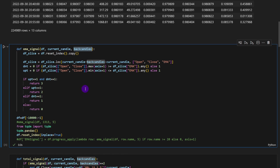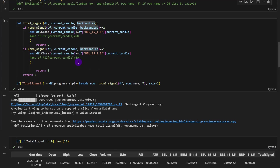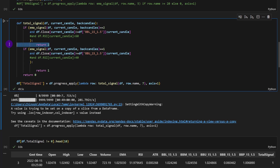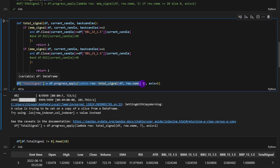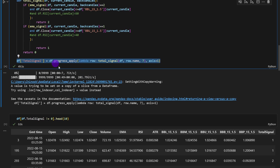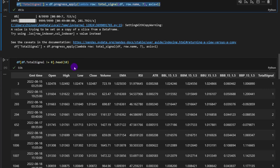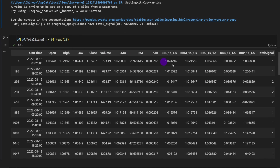The back candles parameter is used when calling the EMA signal function — it's the number of consecutive candles you want to consider to be above or below the moving average curve before confirming an uptrend or downtrend. For example, you might require six or fifteen consecutive candles depending on how selective you want the system to be. Considering all conditions, we generate the total signal: the function returns 2 for a long signal, 1 for a short signal, and 0 otherwise. These signals are stored as a new column in the data frame. I'm also printing rows where the total signal is non-zero to verify the results.